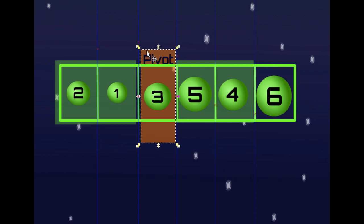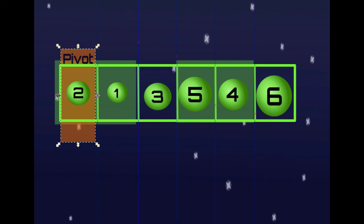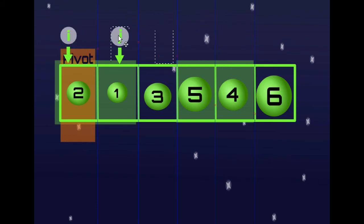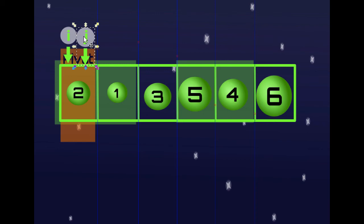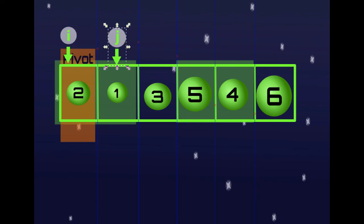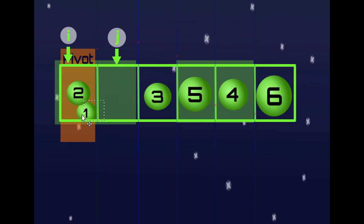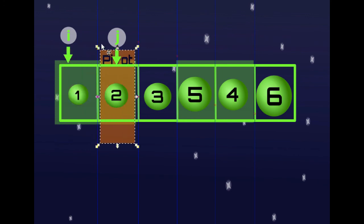We start with the part on the left. We pick a pivot — in this case 2 — and place the I and J indices at the beginning. Since we start on the pivot, we move J forward. J reaches 1 — 1 is less than the pivot, so we swap 1 and 2. With that we have sorted this part of the array, and then we place the pivot. The algorithm does nothing else because this part is already sorted.